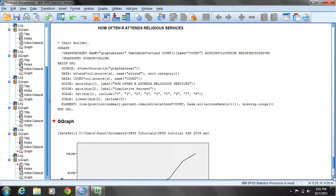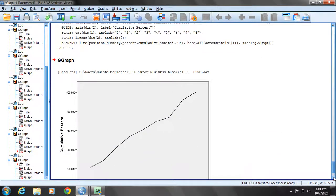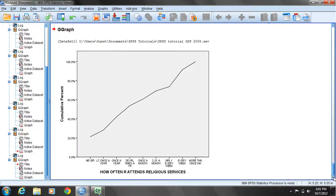And now we have our ogive for church attendance.